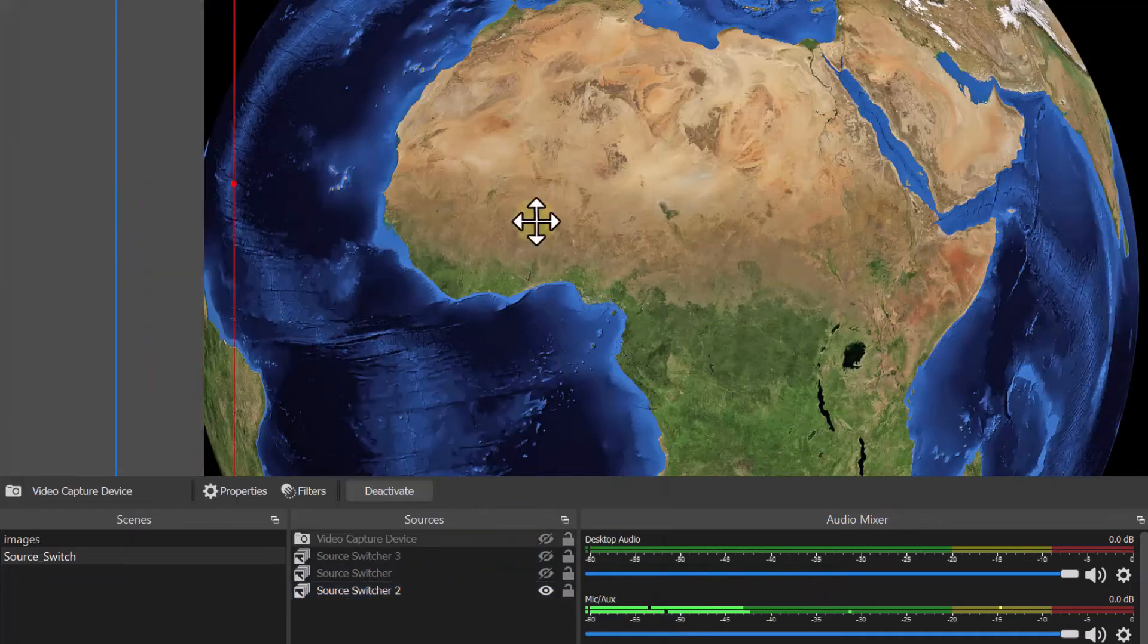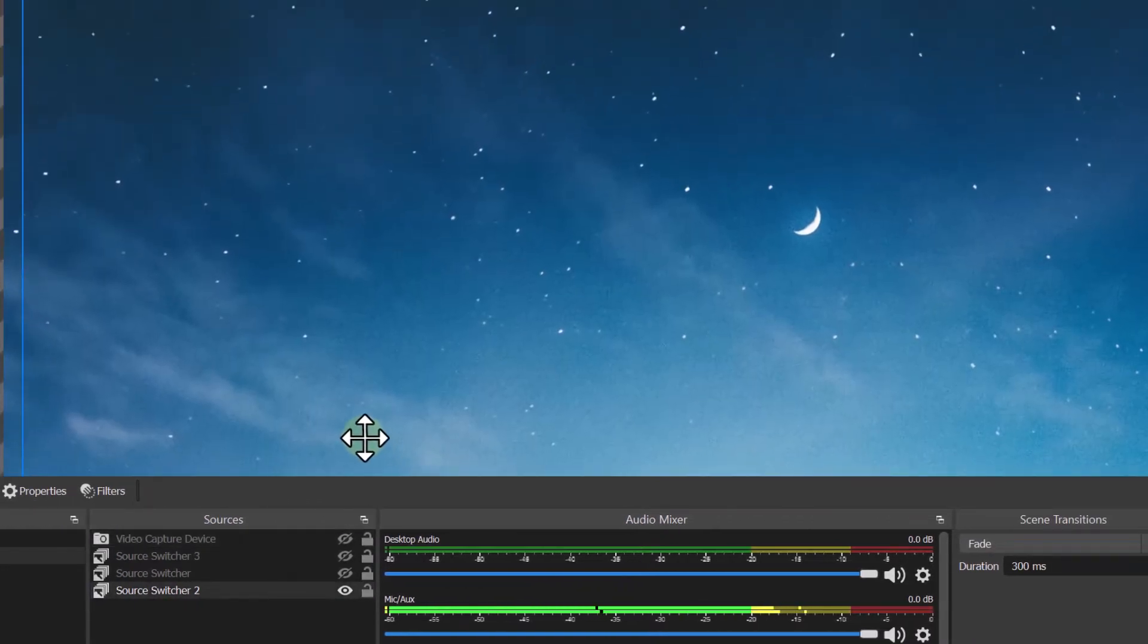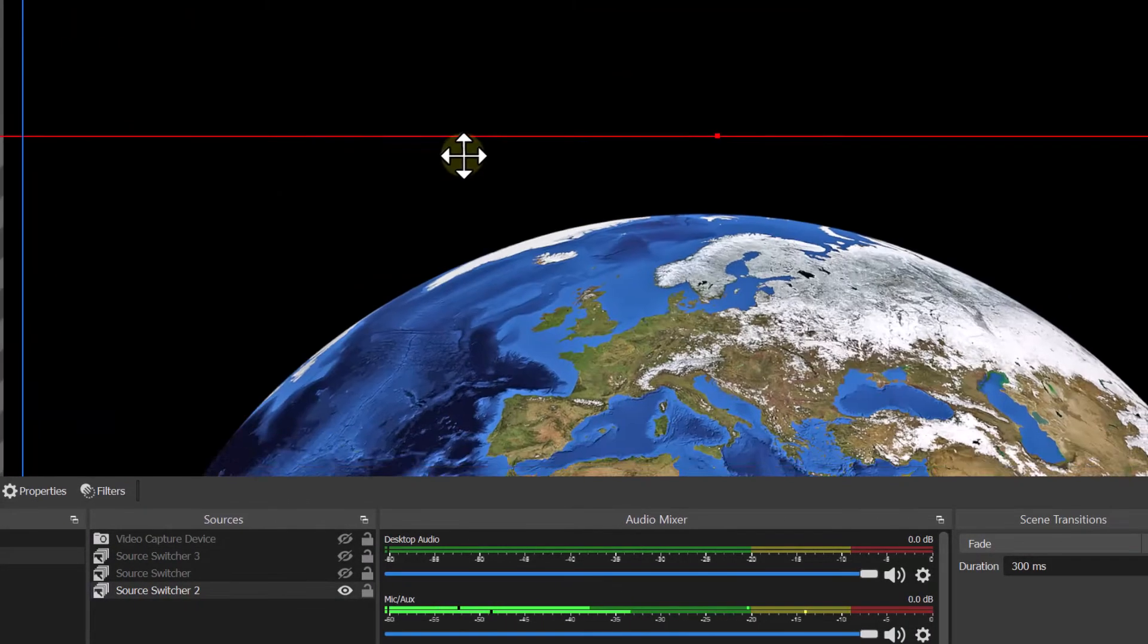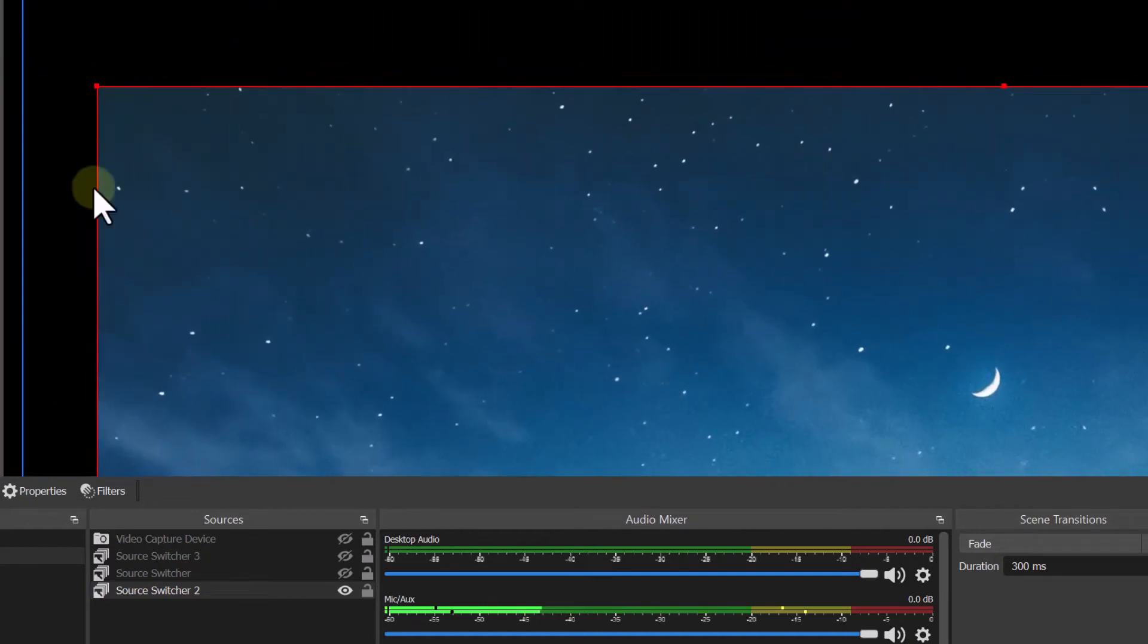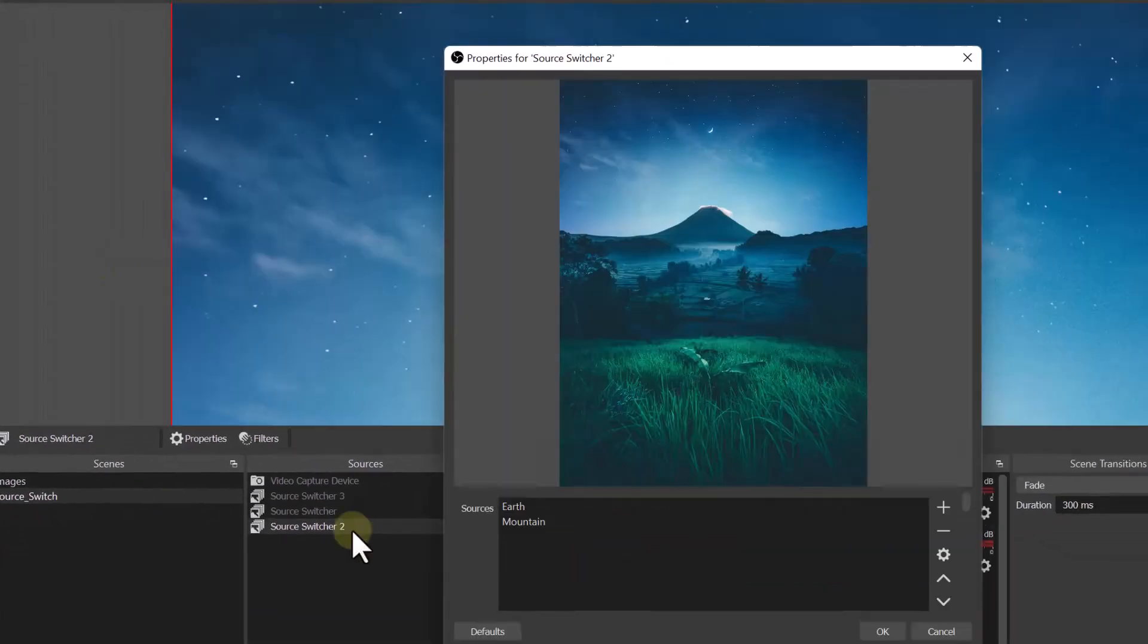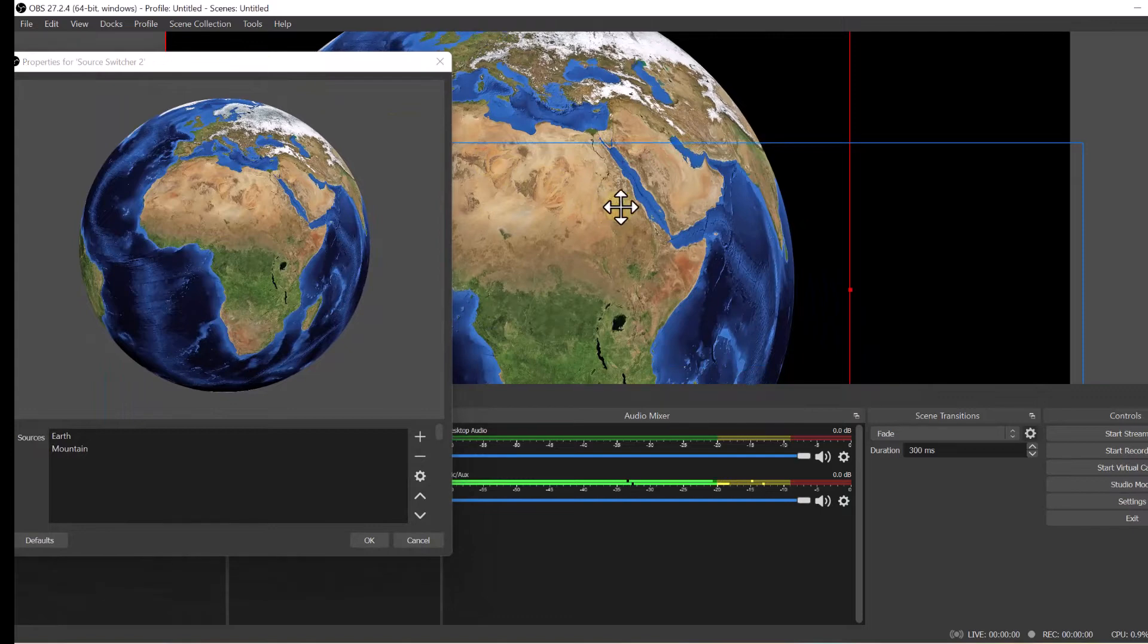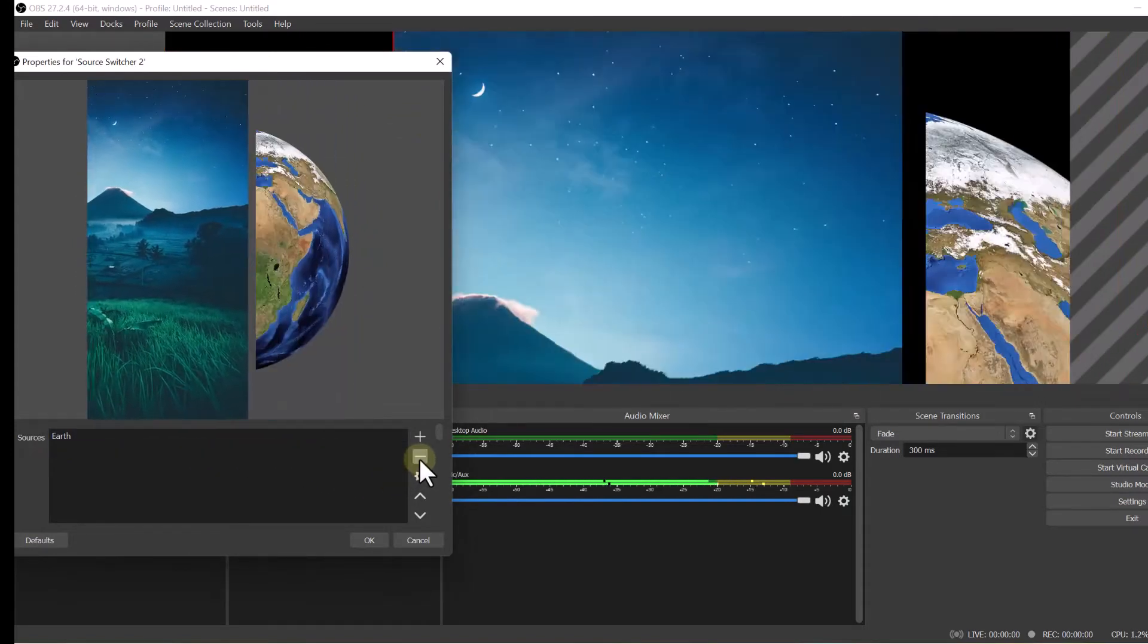As it switches, you can also manipulate it as it's switching to make it smaller or bigger by holding on the left mouse key. And there you go. You can also see it switching by clicking on properties as well. And you can also change the order too.